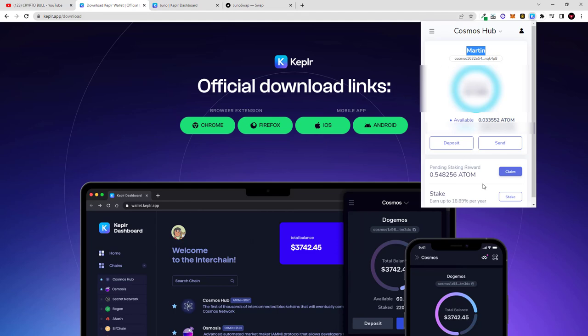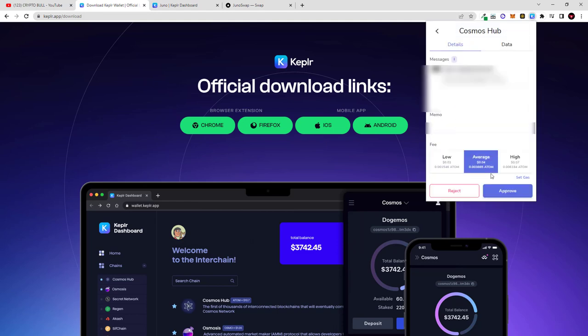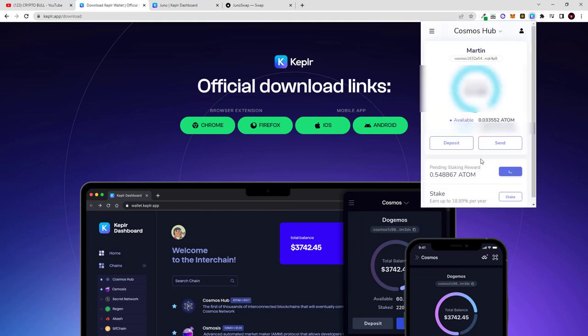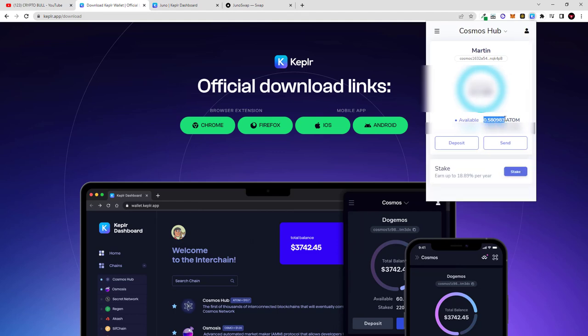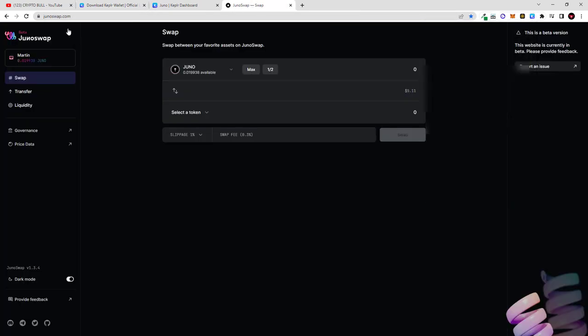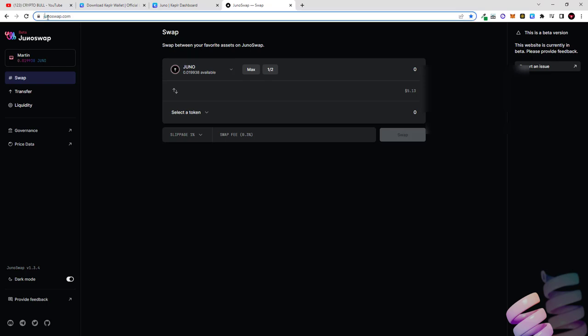In my case what I will be doing, as you can see I have pending staking rewards of Atom, I will just claim my Atom rewards as you can see so I will also have available Atom and I will have about 0.57 Atom. Once you have Atom, next thing what we will be doing, we will be going to Juno swap where we will swap this Atom to Juno coins.